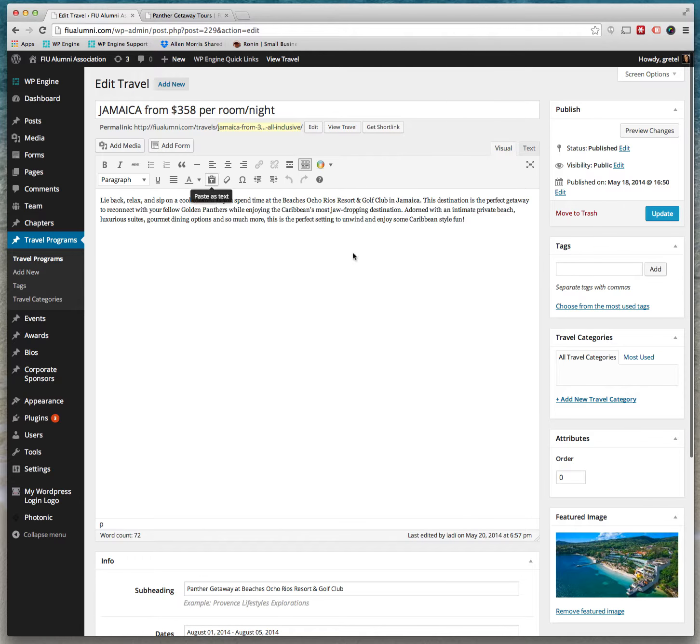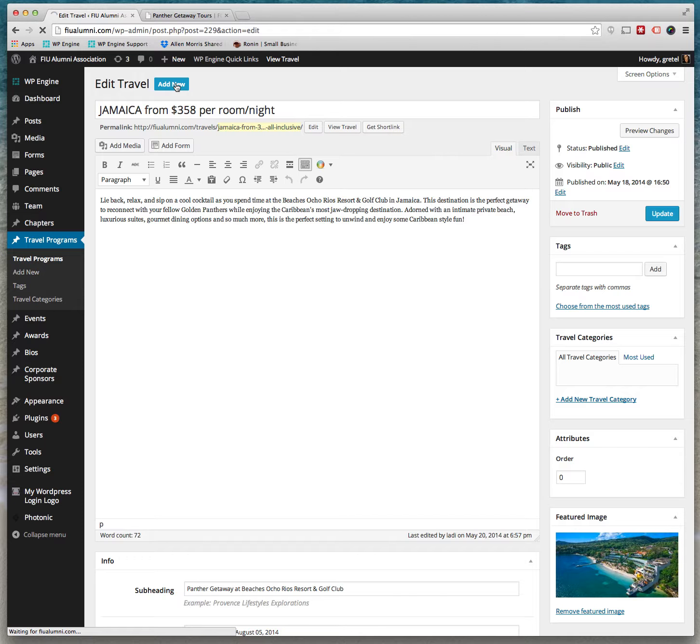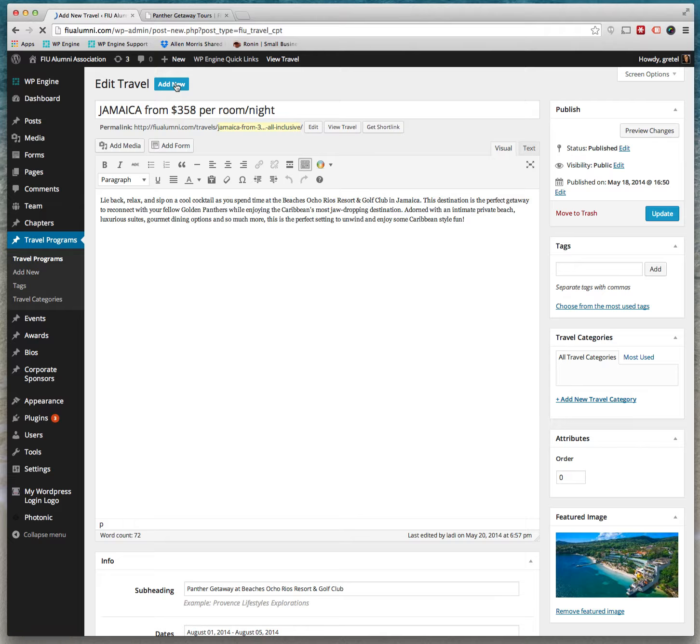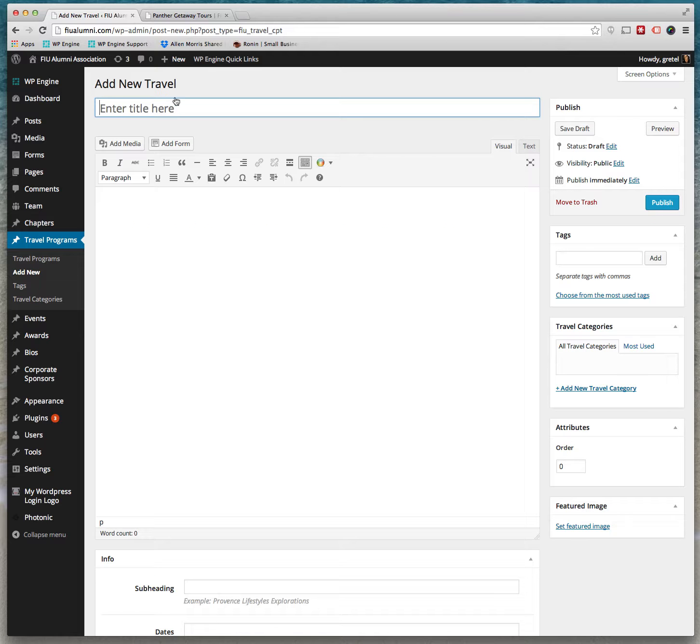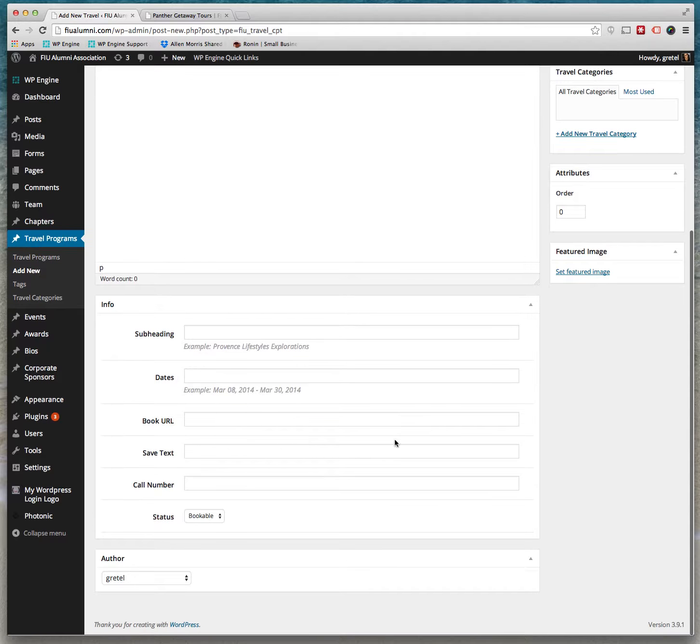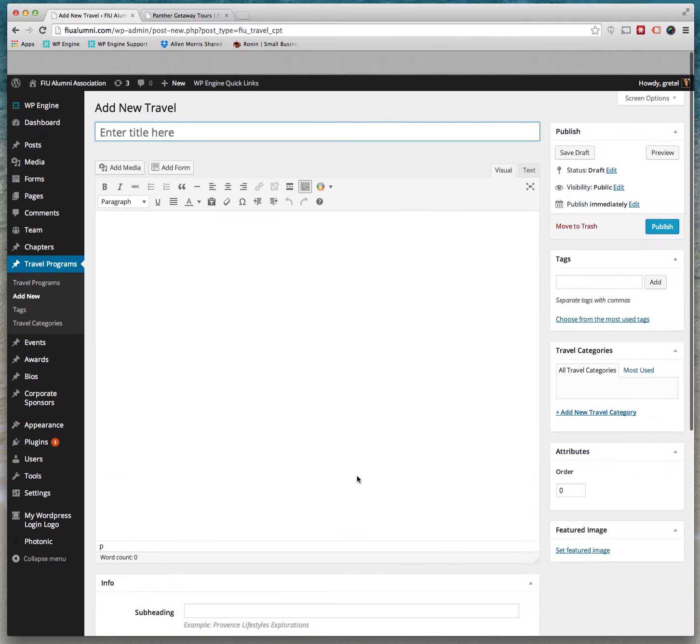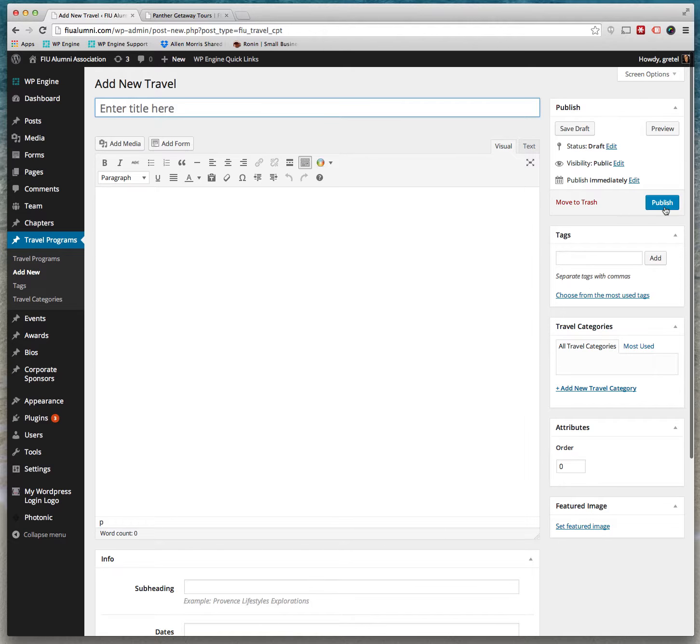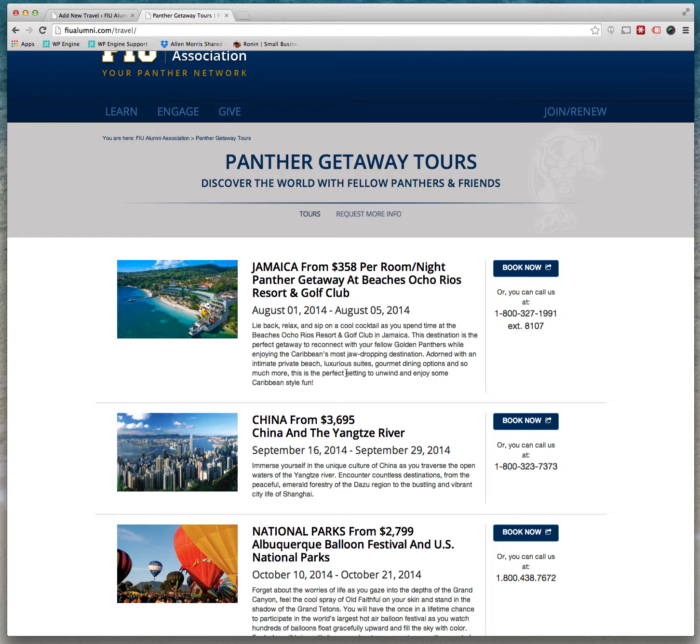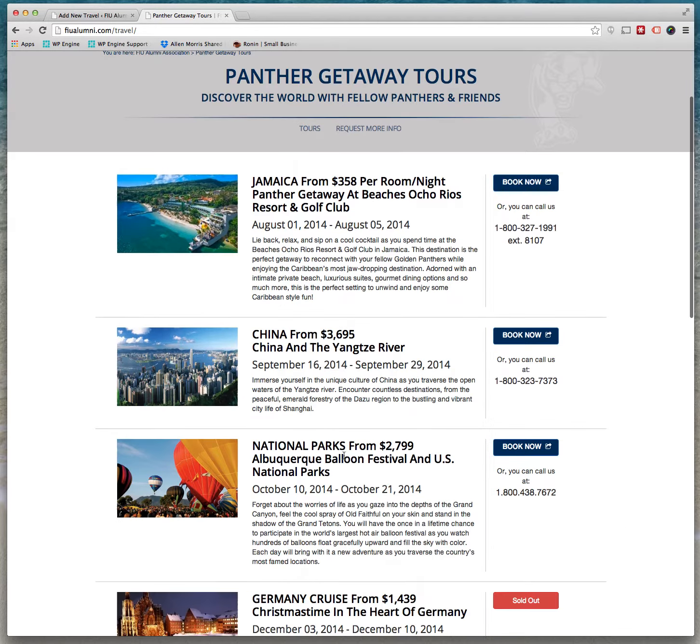So if you wanted to create a new one, all you would do is add new. You just fill in the information: title, content, featured image, and these fields, and publish, and you'll have a new item that will appear on this page.